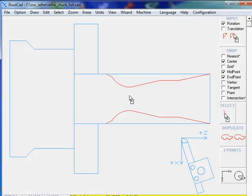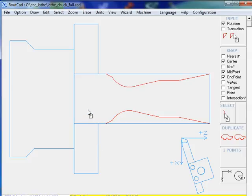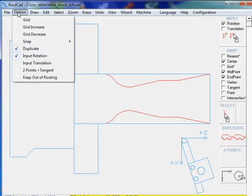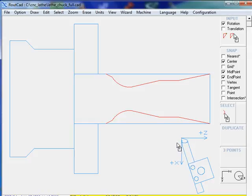We have designed a chuck and a workpiece. We have used construction lines and set the keep out of routing, which means all the lines in blue will not be machined; they are only there for representation of what we are about to do.